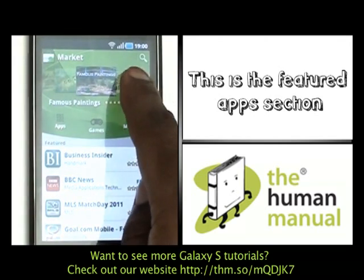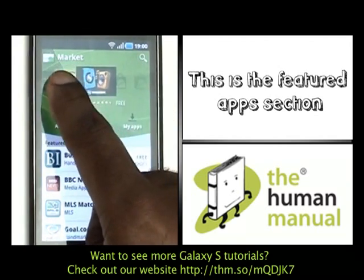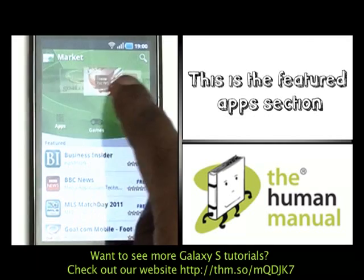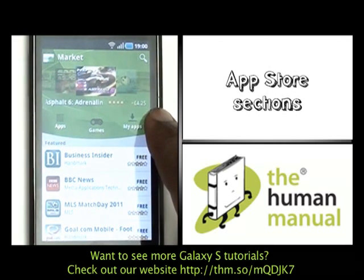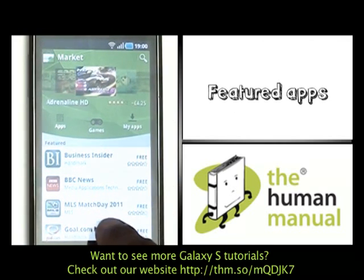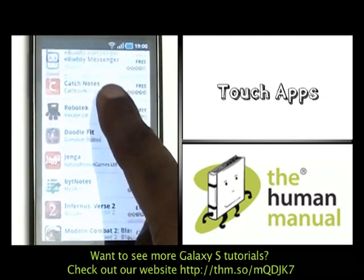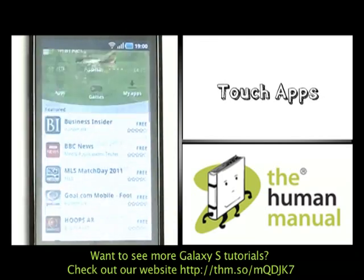At the top, you have your Featured Apps section. Beneath that you have three categories: Apps, Games and My Applications. Scroll down and you'll see some more featured apps.